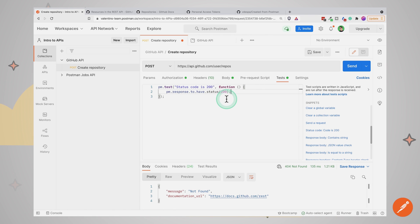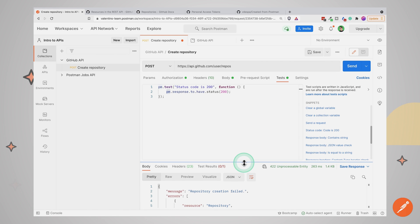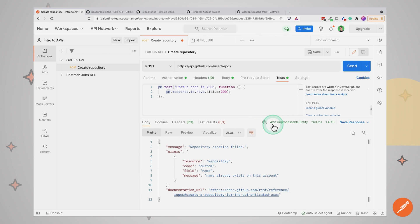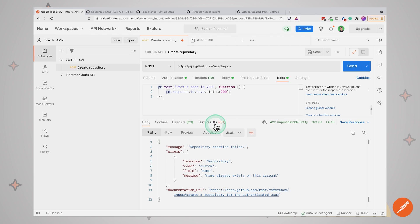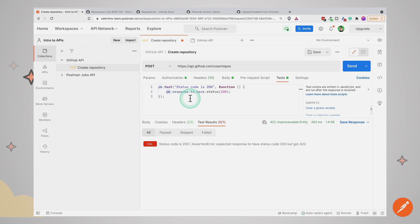This test will be executed once the response from the server has been received. We are making an assertion on the response using the pm object. Let's run this and see what happens. You will see we are getting a status code 422, and in the body we get some details why the request failed. Most importantly, take a look at the test results — it says 'Status is 200', expected response to have status code 200 but got 422. Our assertion was that the status should be 200, but we got something else, so the test failed.